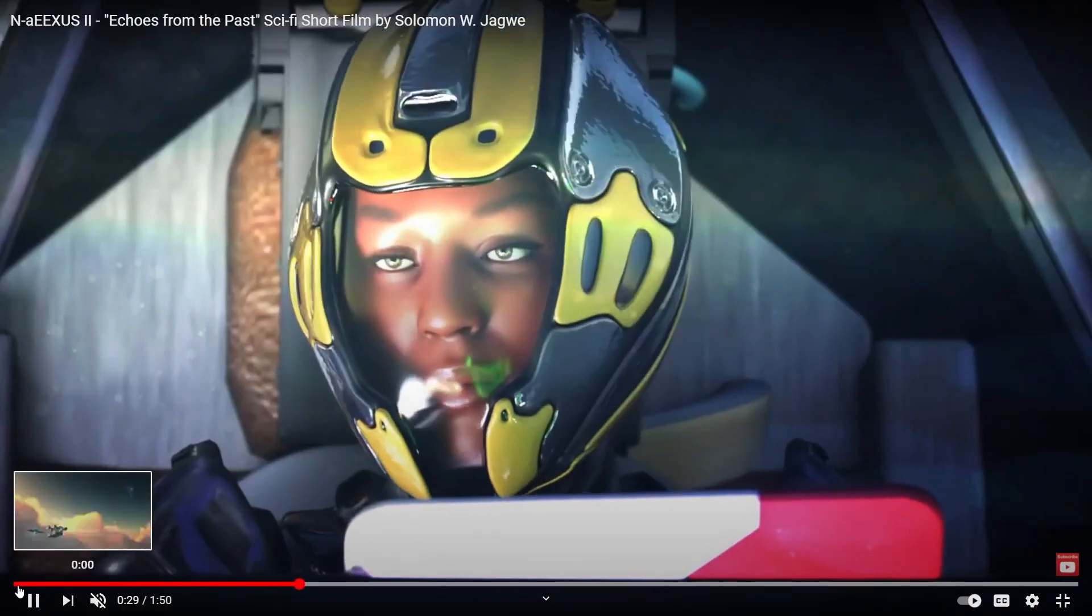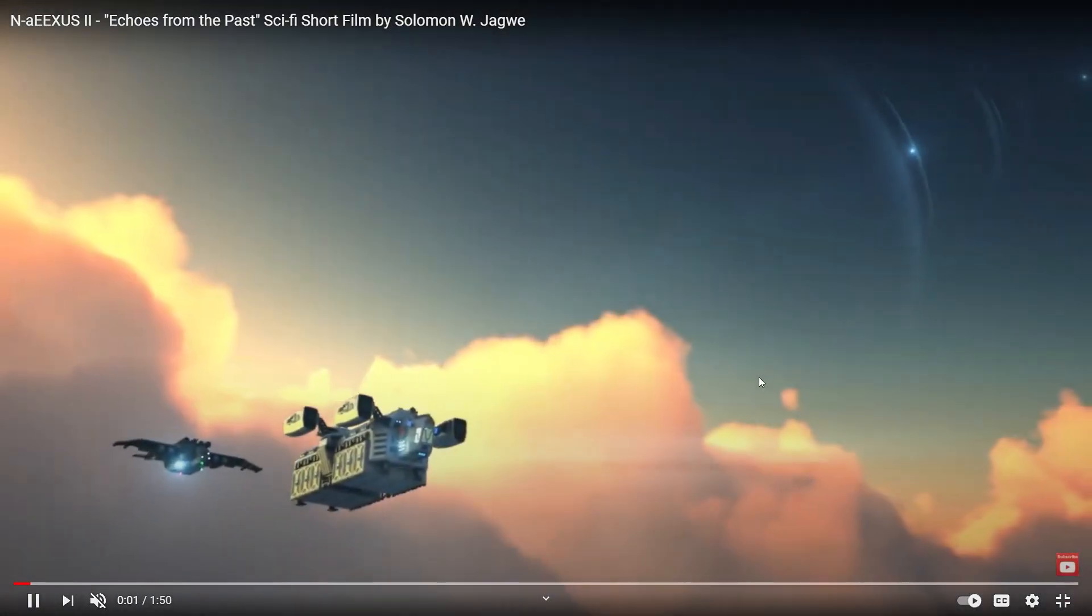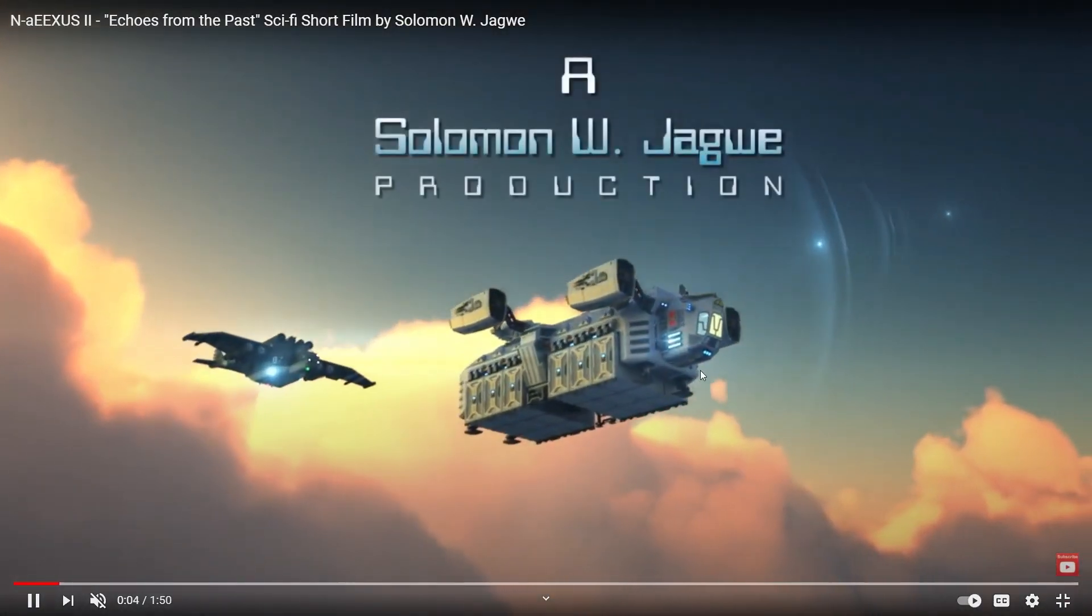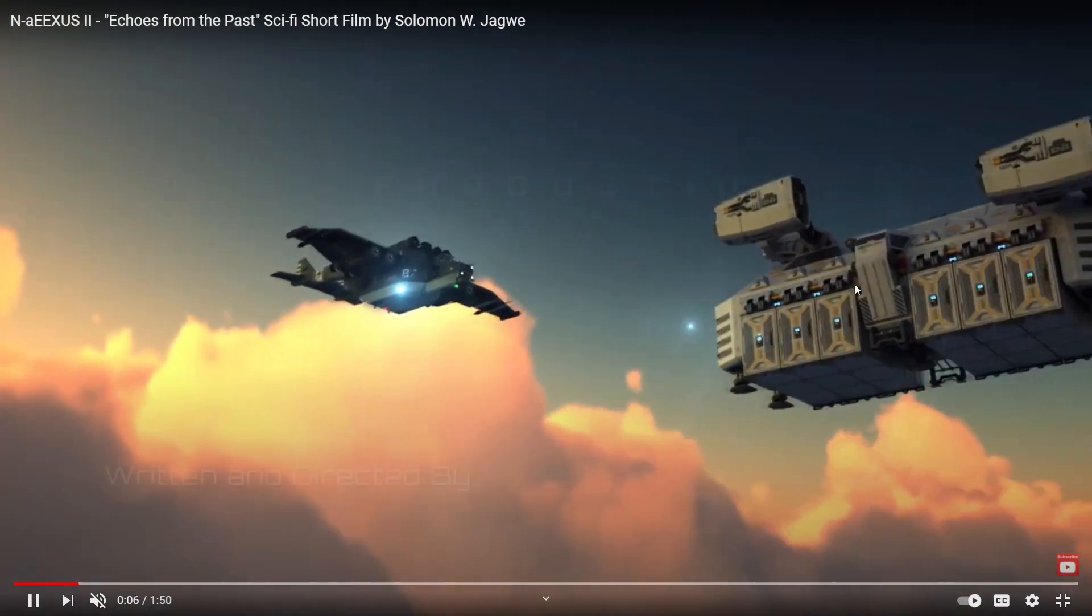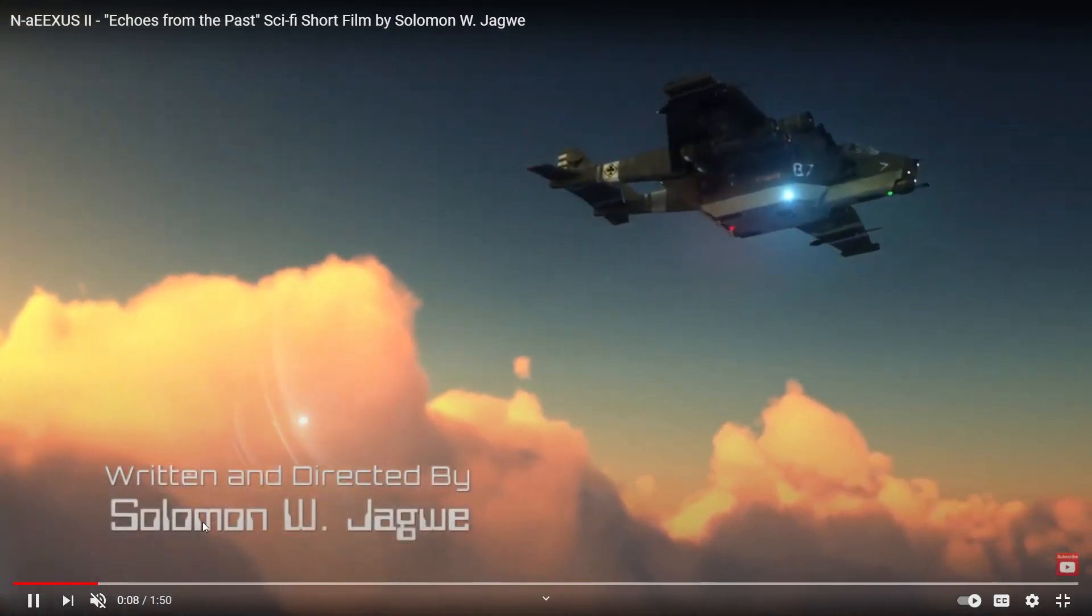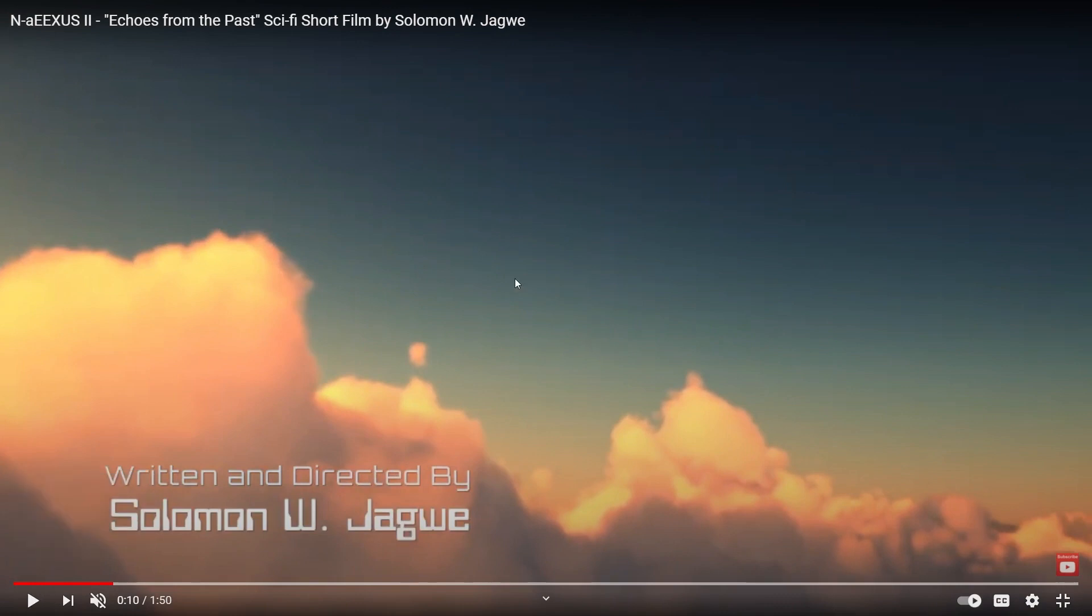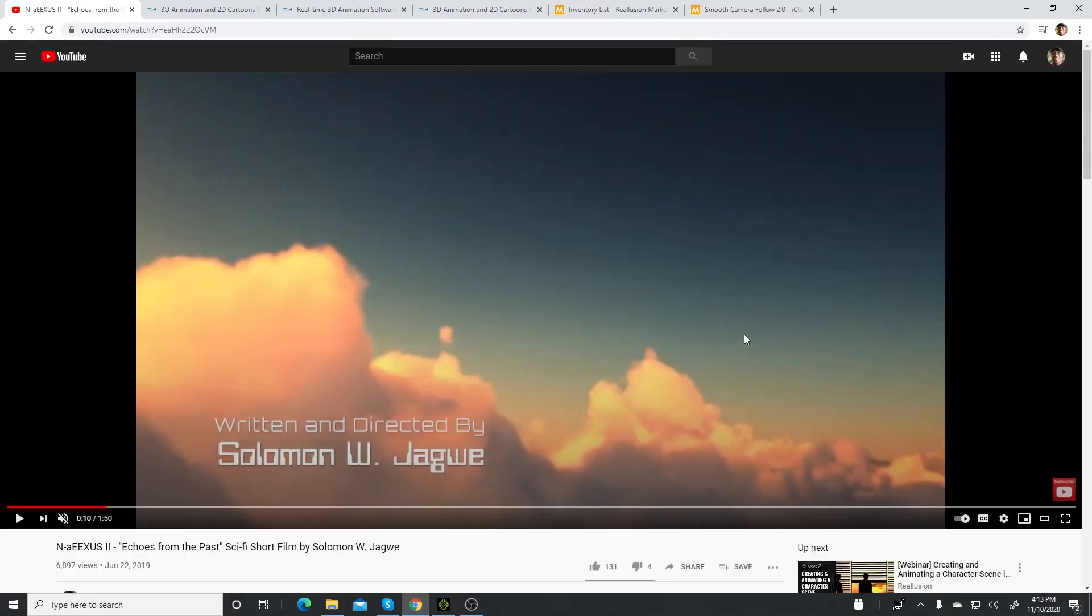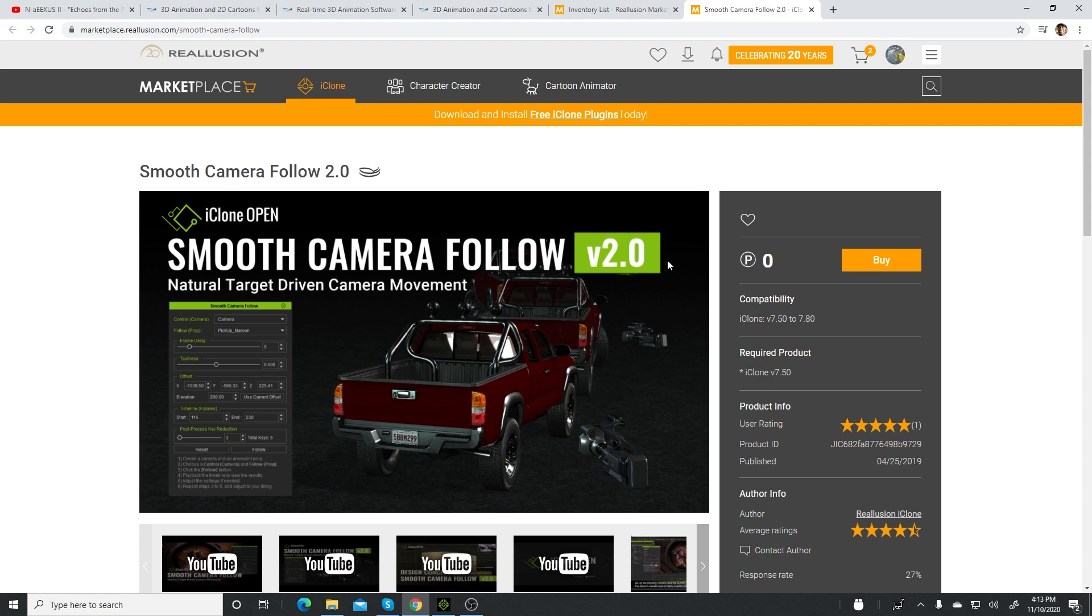From the beginning here, you see the camera is tracking this plane, this shuttle, smoothly. There is a plugin that I use. The one that I'm going to point out today is a free plugin called Smooth Camera Follow 2.0, which has been made available for free by Reallusion on the marketplace. I'm going to walk you through how to install it and actually be able to see it run in iClone.